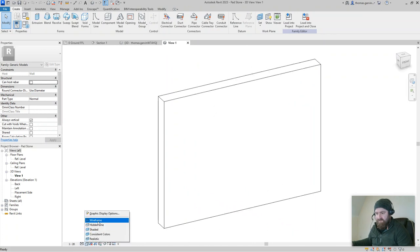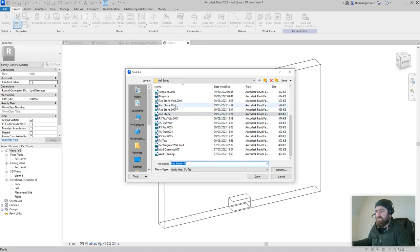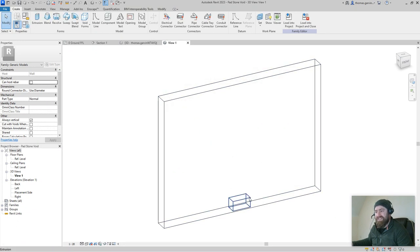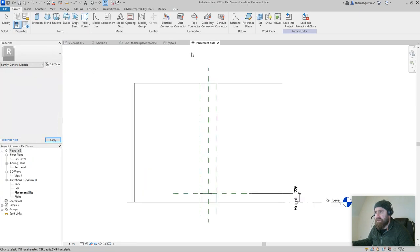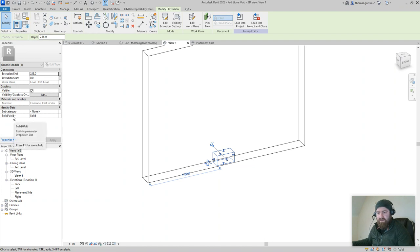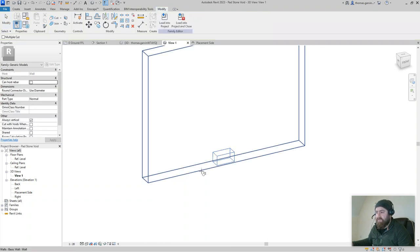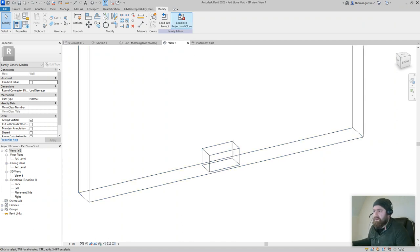I'm going to change that to wireframe and save this as 'padstone void'. Now the reason I did that is because it has all the parameters already in it — the size, shape, material, the whole lot. Now I'm going to open the actual padstone void family. I'm going to make it a void first: select the extrusion and where we have solid or void, change that to void, apply. Then use the Cut command — pick your void, pick the wall — escape escape. That's creating a hole in the wall. Load that into our padstone family.